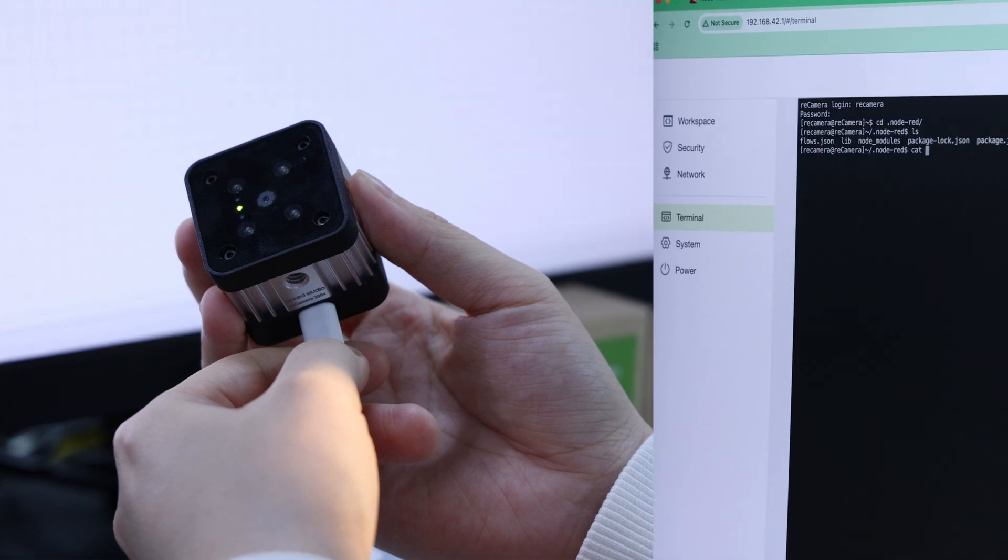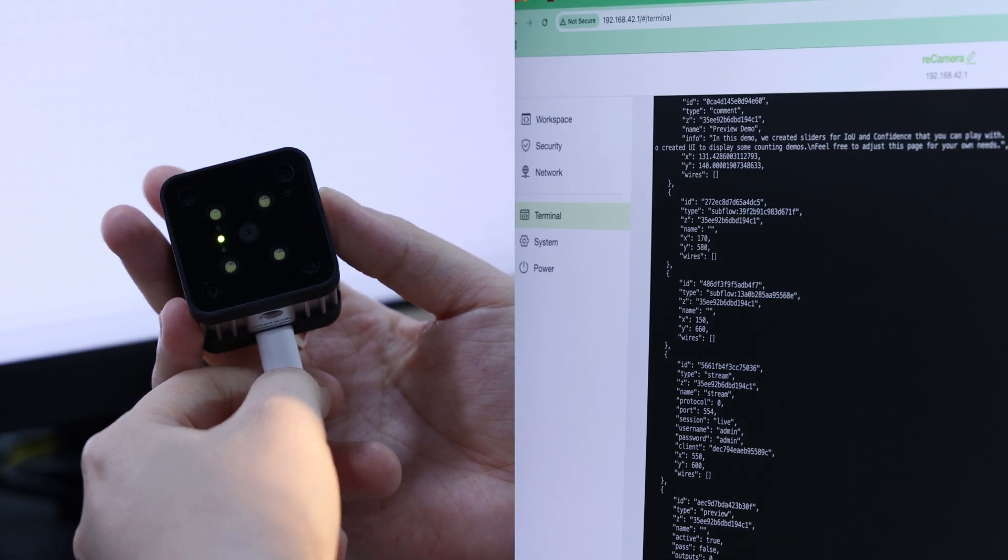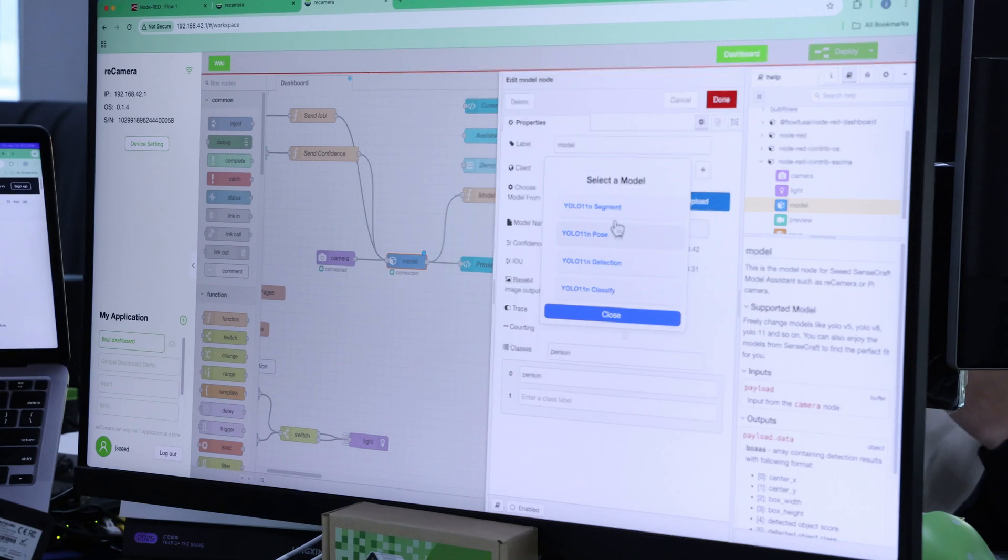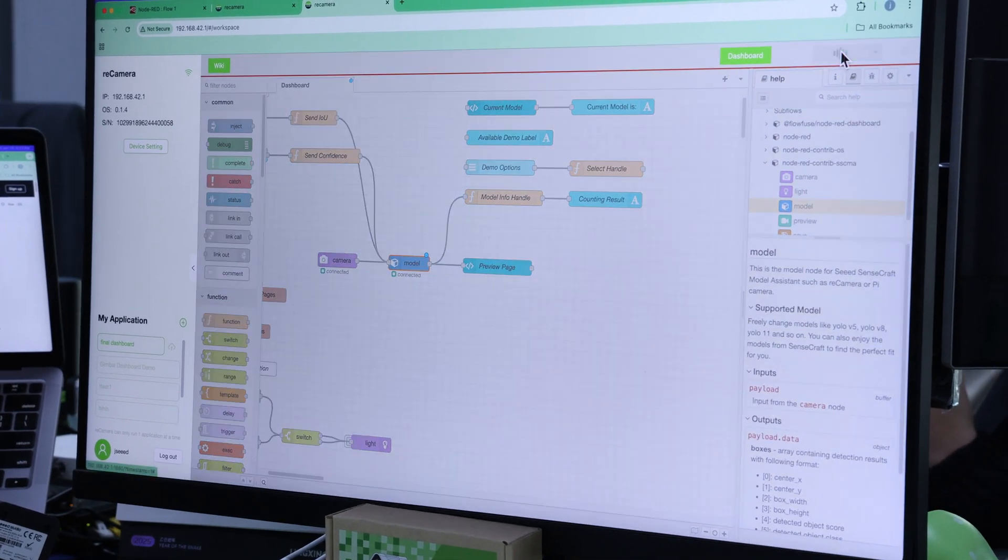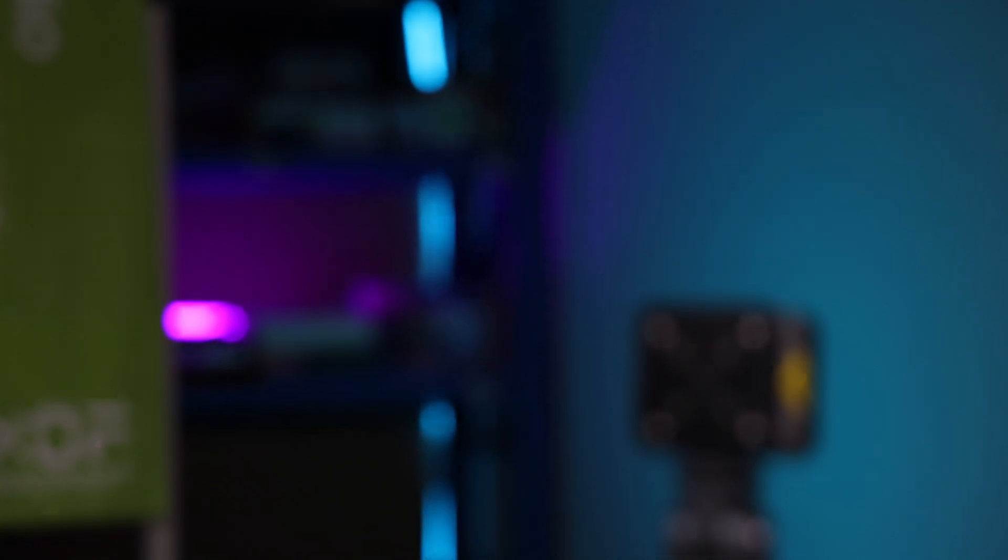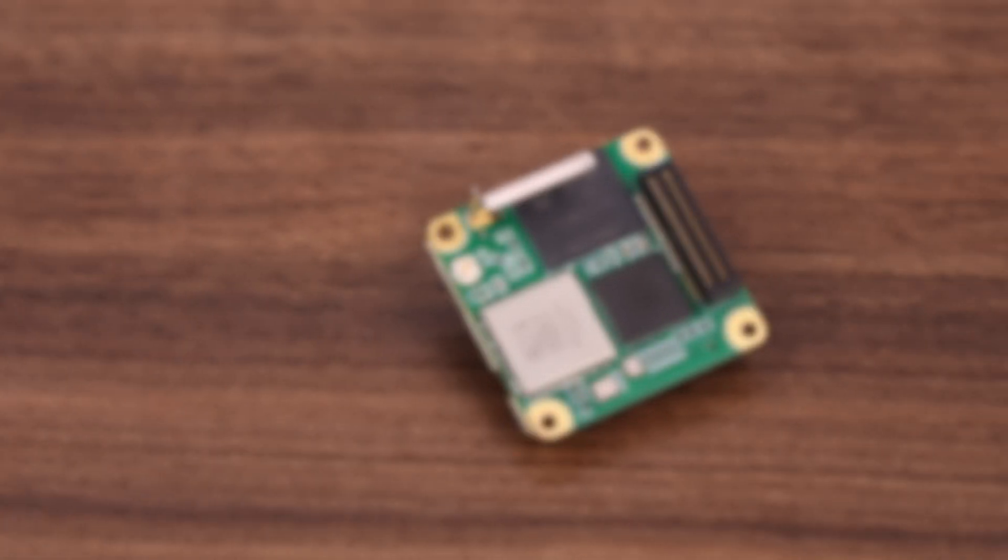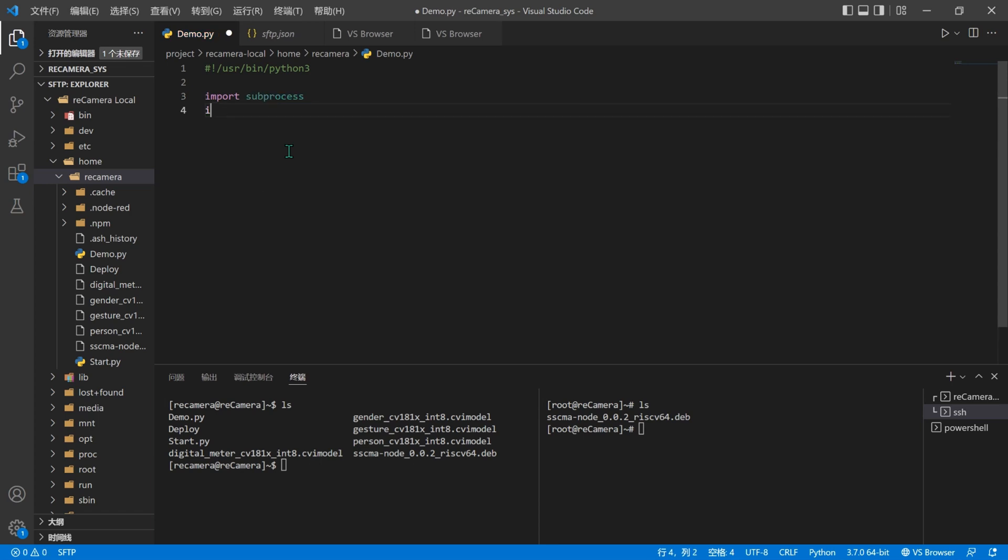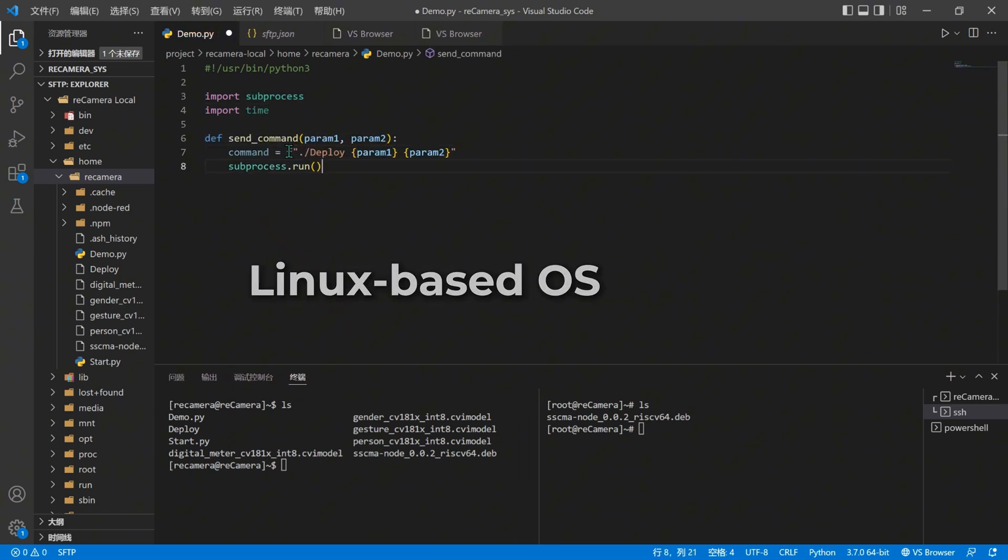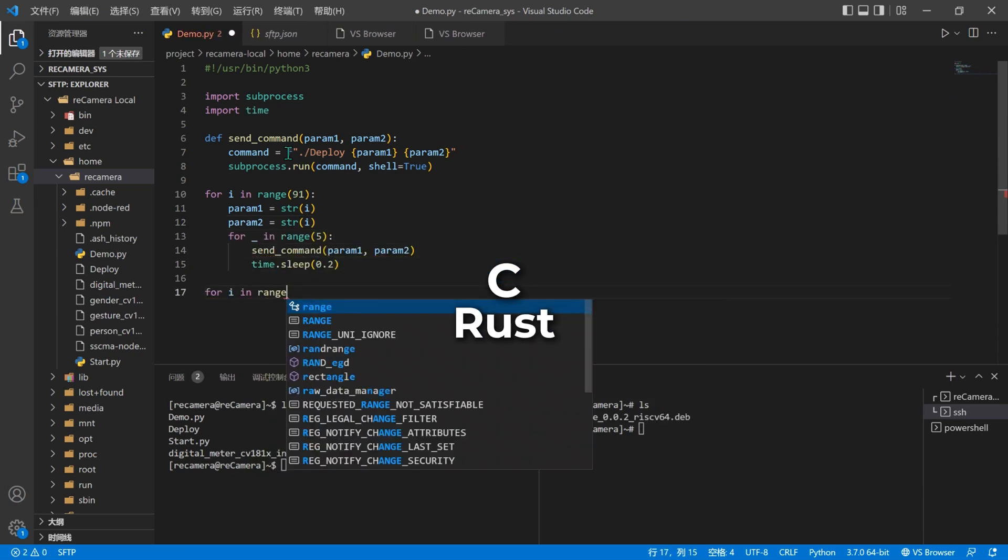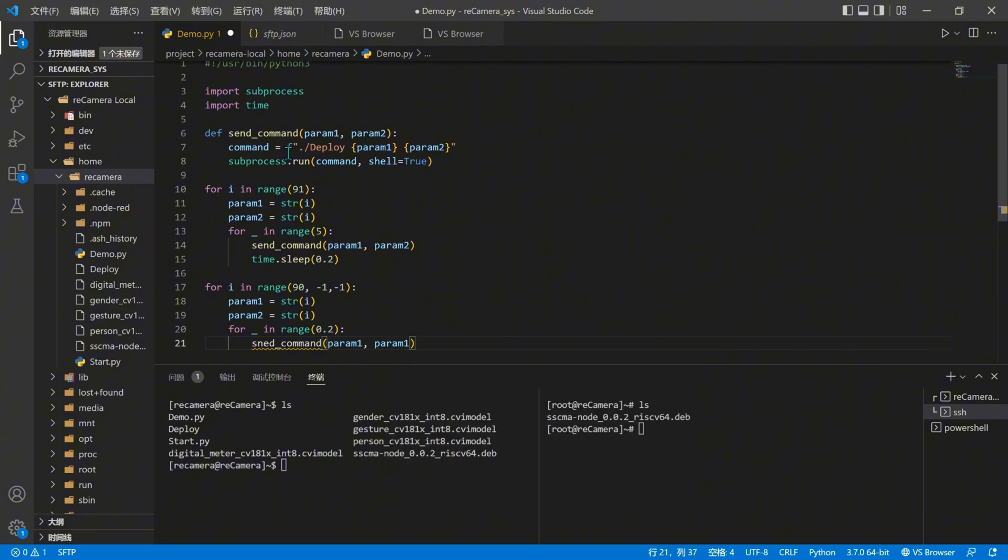Besides hardware, to access our Recamera and get into workflow configuration, you're wondering how to check OS and dashboard first. Accessing Recamera is simple. It's already a fully functional computer, powered by a lightweight Linux-based OS. It supports Python, Node.js, and even C or Rust executables for ultimate programming flexibility.